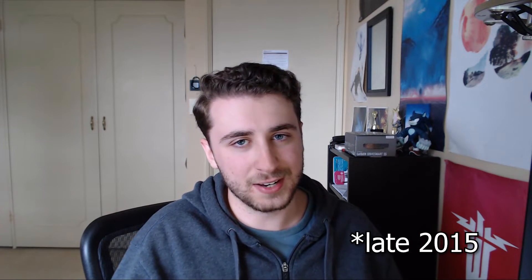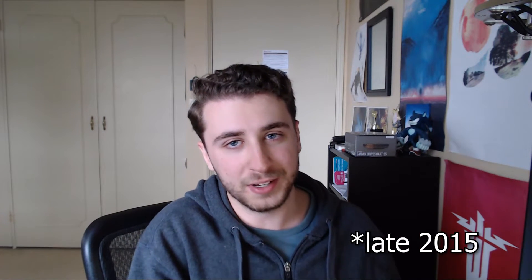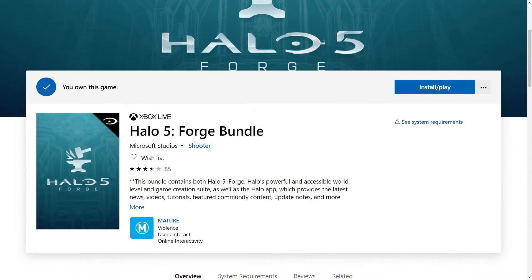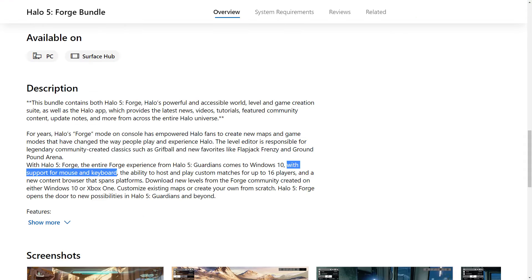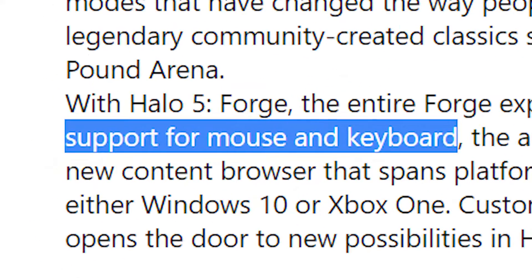For those aren't familiar, Halo 5 Guardians was released around 2016 for the Xbox One exclusively. One year after that though, the entire Forge experience of Halo 5 was ported to Windows 10 by the Microsoft Store. And this boasted the inclusion of mouse and keyboard support and the ability to host and play custom matches. It didn't have any campaign or matchmaking features however, but it still seemed pretty good, like a good step forward for Halo.